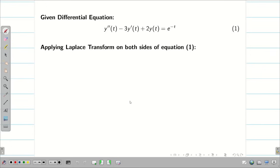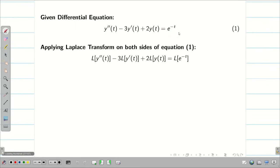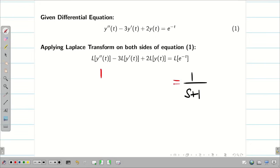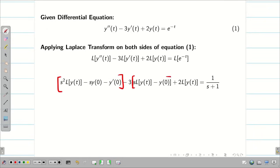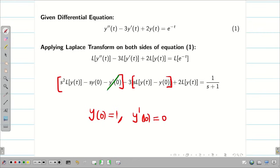Apply Laplace transform on both sides. By the linear property, split each and every term. On the right-hand side, L of e to the power minus t equals 1 by s plus 1. For the left-hand side, apply the formulae for L of y dash of t and L of y double dash of t. Next apply the initial conditions: y of 0 is 1 and y dash of 0 is 0. Therefore one term becomes 0.